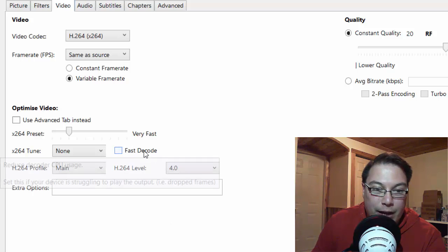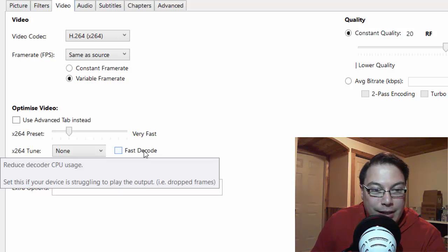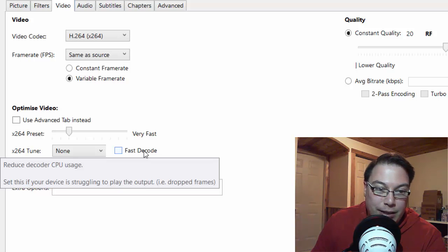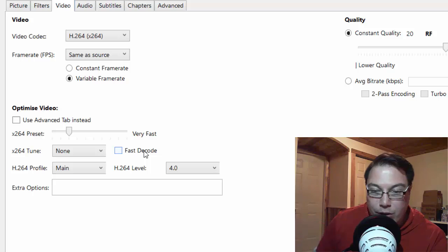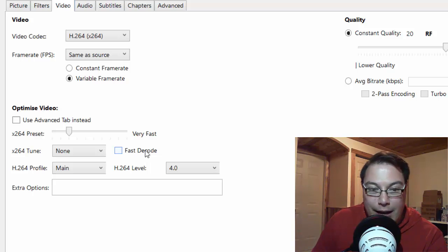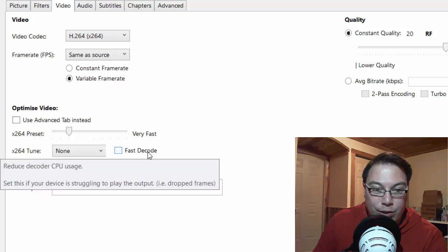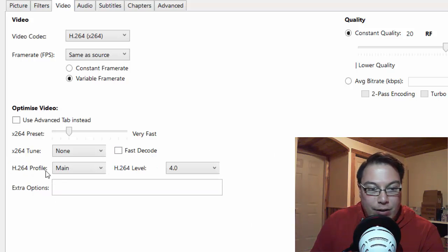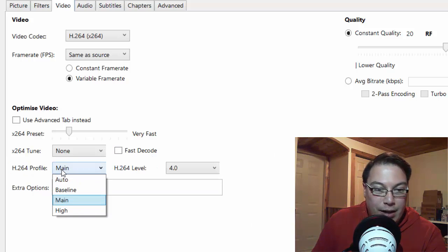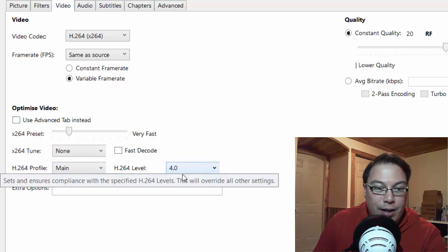Then you can go fast decode, if you like, and then if you hover over the options, it tells you what to do. So it basically says here, reduce decoder CPU usage. So set this if your device is struggling to play the output, dropped frames. And then you can go for the profile, either main, auto, baseline, or high. Level is 4. Now these options you don't really have to worry about.